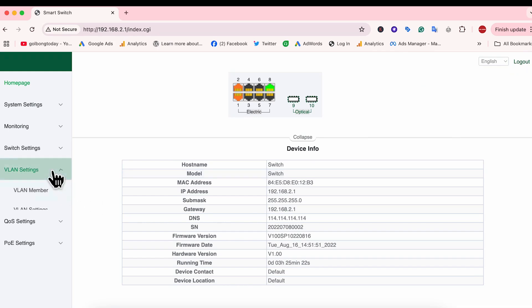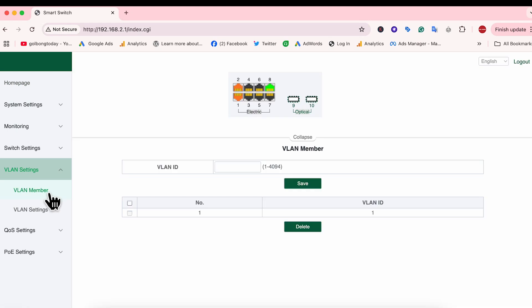Now we go to the VLAN settings. First, we need to create the VLAN members. Since we have 5 cameras, we are going to create 5 VLAN members.